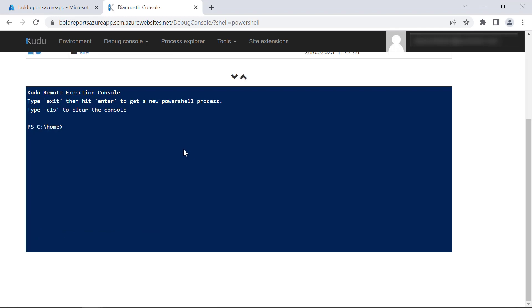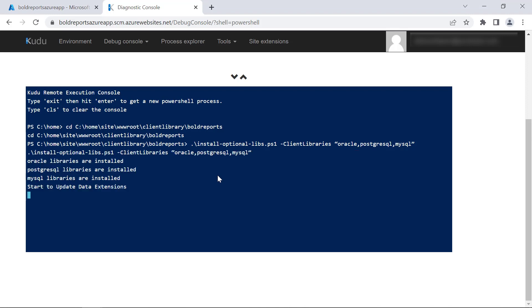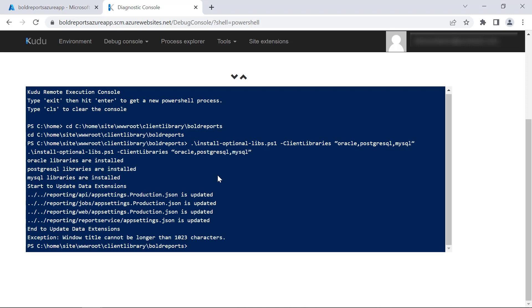Next, change the current working directory to home slash site slash www root slash client library slash bold reports. For that, I run this command. Then run this command to install Oracle, PostgreSQL, and MySQL in the report server.